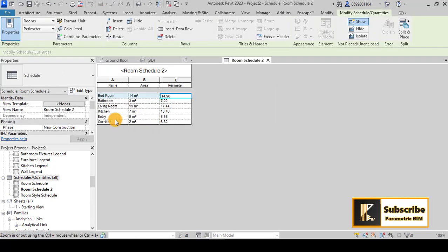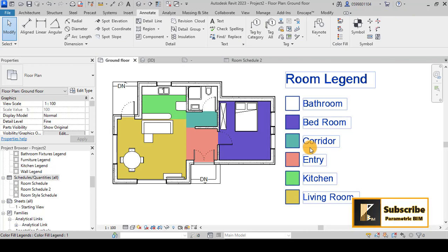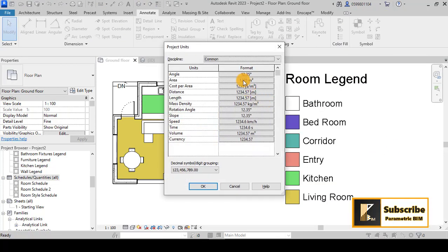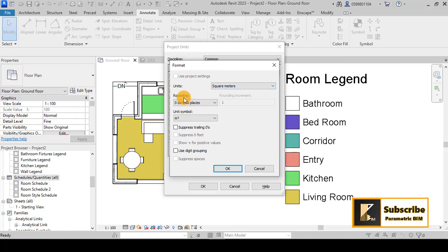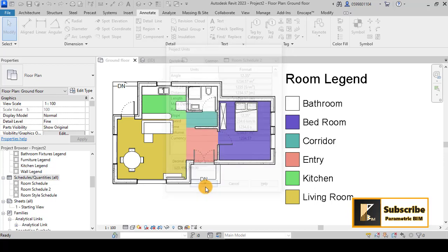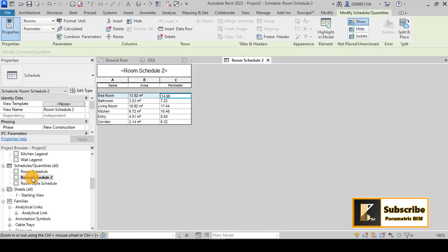Click OK and the schedule appears showing all rooms — Bedroom, Bathroom, Living Room, Kitchen, Entry, and Corridor — with their areas and perimeters. If the area shows too many decimal places, go back to the floor plan view, select the room, and adjust the rounding setting — for example, change it from 0 to 2 decimal places. The schedule will then show values like 13.92 square meters.